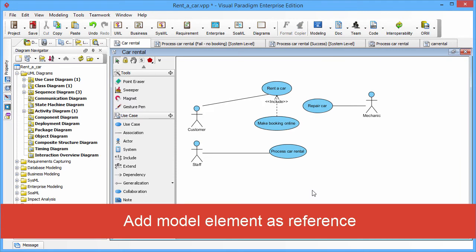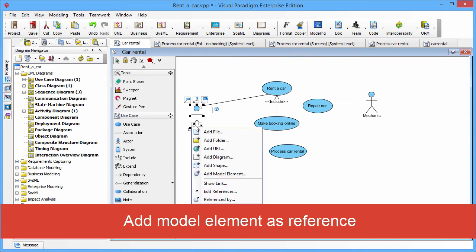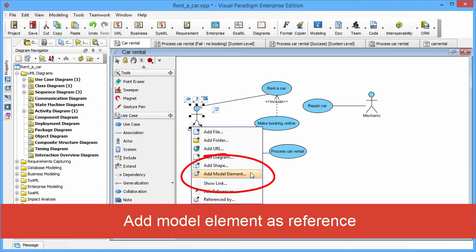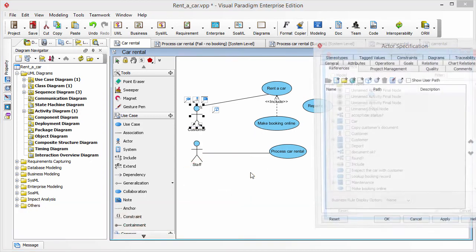Now I would like to show you to add a model as a reference. You click the References icon and click Add Model Element this time. Then you will see the Select Model dialog box. Select the model you want, the customer, and click OK.